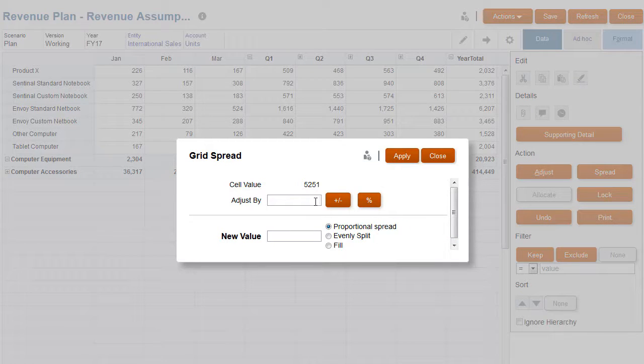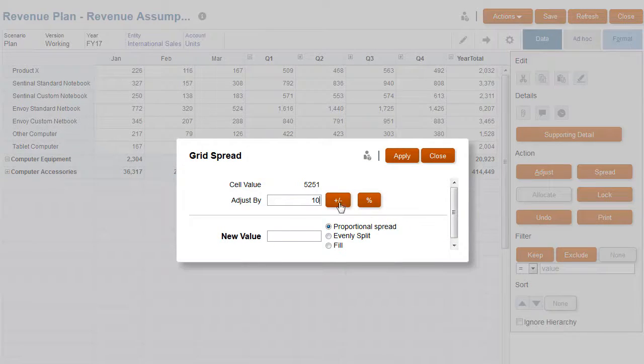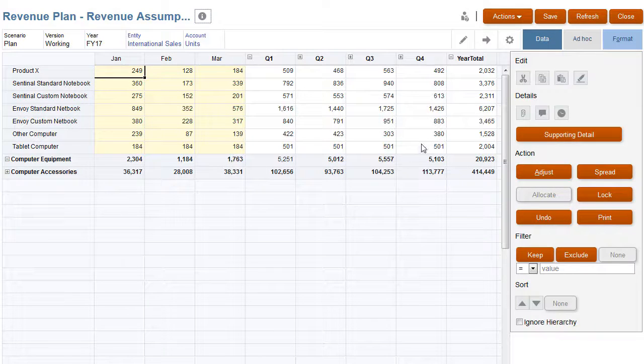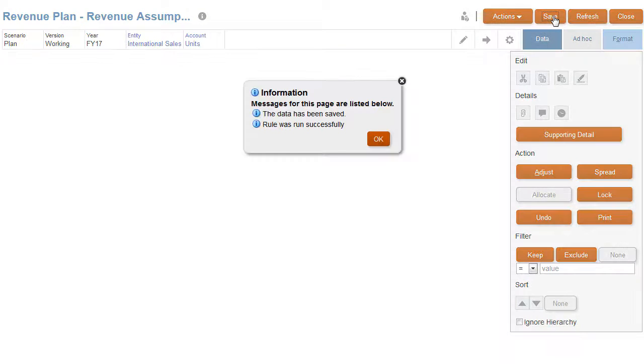I'll accept the default proportional spread, validate the results, and save the data.